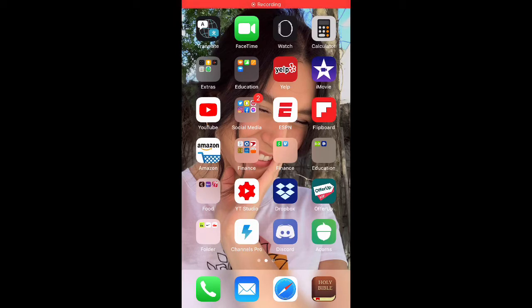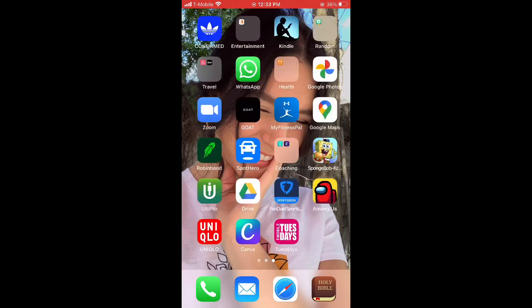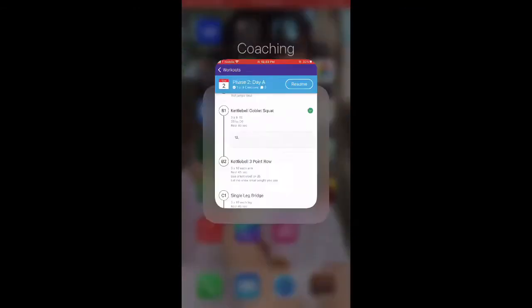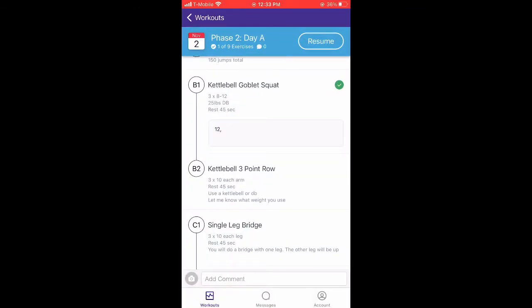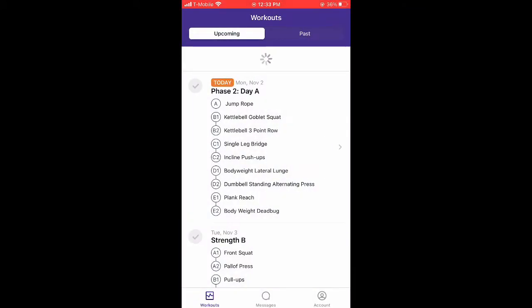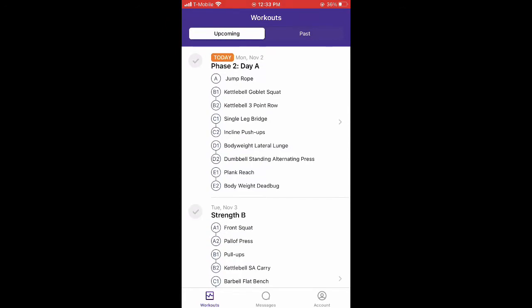I want to go through how to track your progression through the TrueCoach app that we use. When you first log on, you're going to see your workout for today.